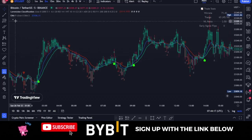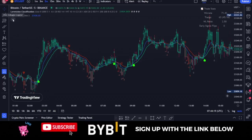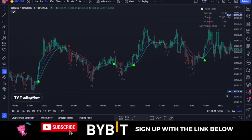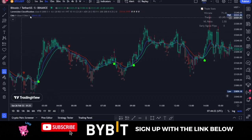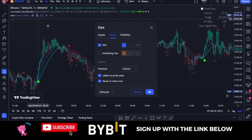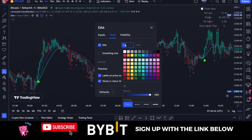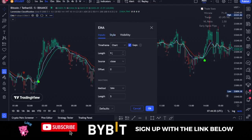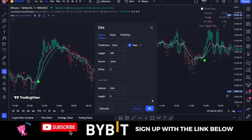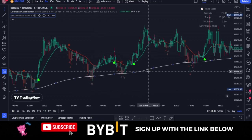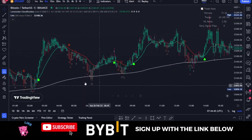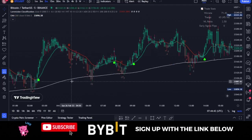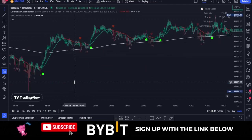For the moving average, click on the settings icon, change the color to white, and on the Input tab change the length to 200. This indicator will help us follow the trend of the market — that is exactly what we are going to use it for. The 200 moving average helps us follow the trend of the market.